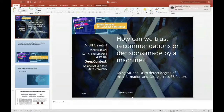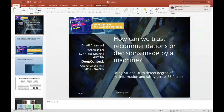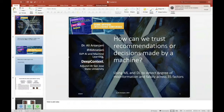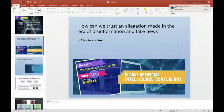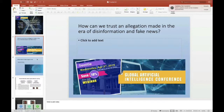This is a preview of the talk we're going to have on April 23 in Seattle. The discussion covers how we can trust recommendations or decisions made by a machine, and how we can use machine learning and deep learning to detect the degree of falsity or misinformation across 35 indicators. We live in an era where social media and publishing can easily propagate both good information and misinformation in actual news corpus or documents.